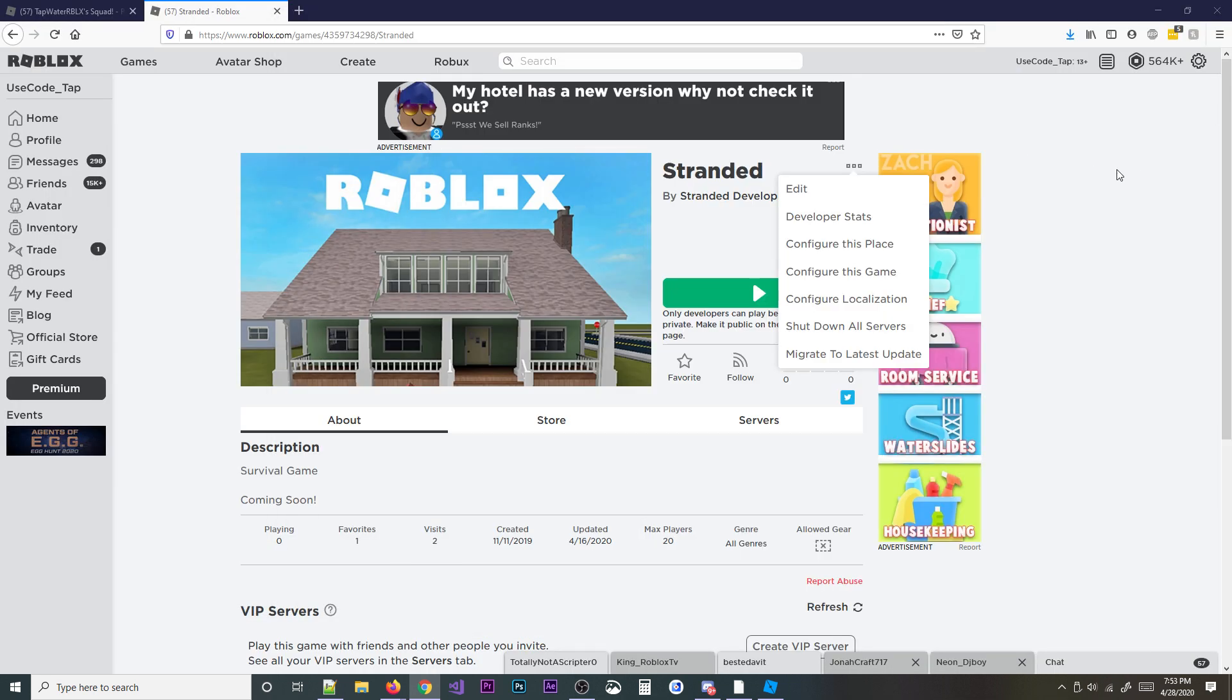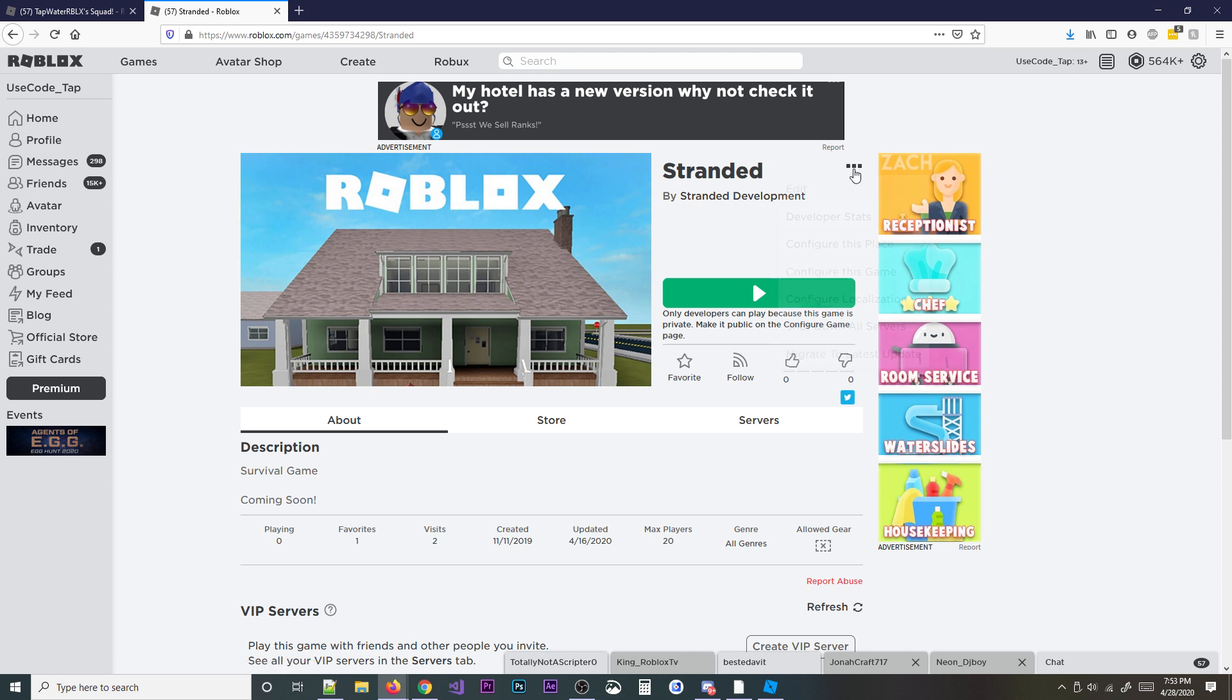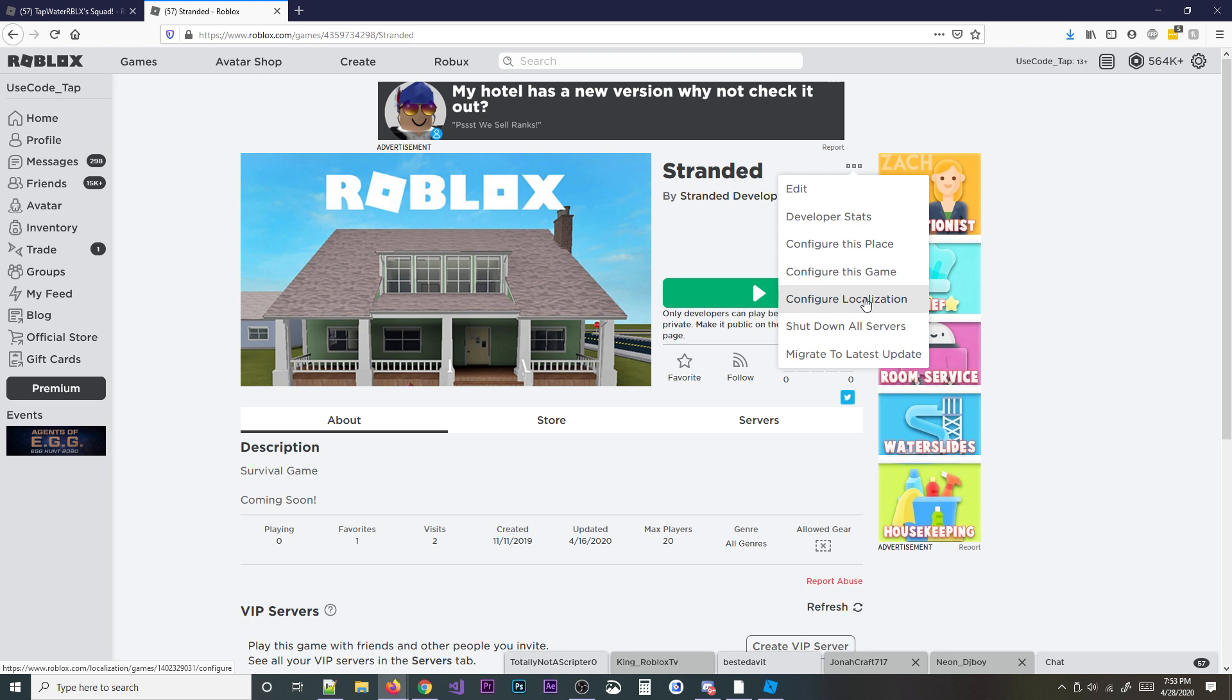Anyways, here's how we do this. Go ahead and go to your game, and then go to configure, or this little three dots, and then just hit configure localization.